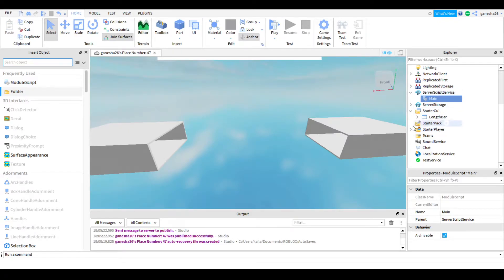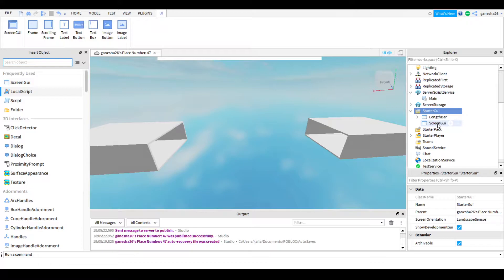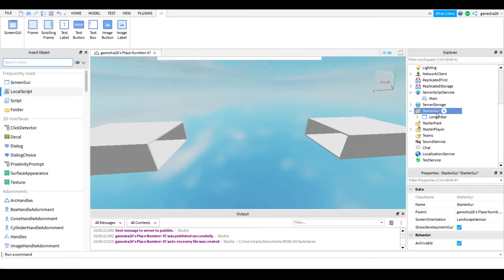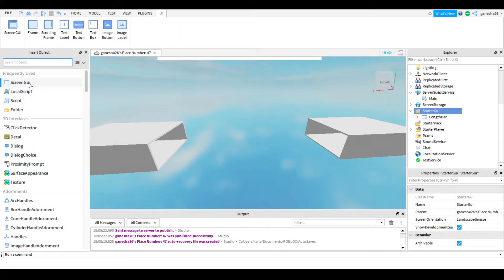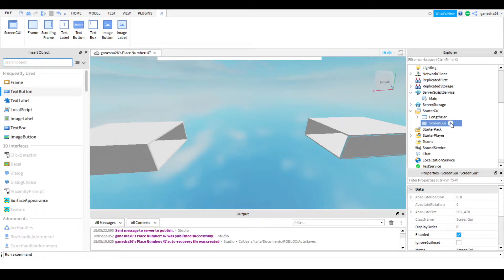So that's what I did to the main script. And in StarterGUI, I just added in a ScreenGUI. I added in a text label and I just put it right here.